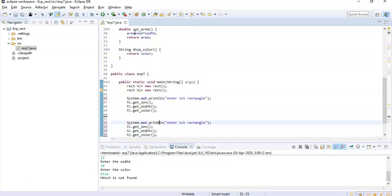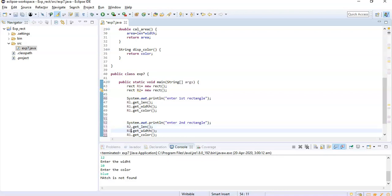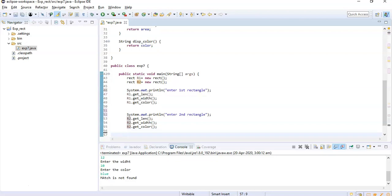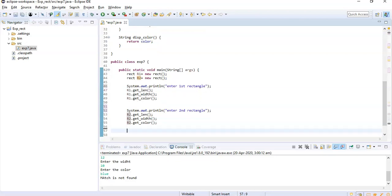Similar thing I will do for the second rectangle. I will just copy paste and here I will make changes for - let's say second. Instead of r1 we are supposed to put r2 everywhere.